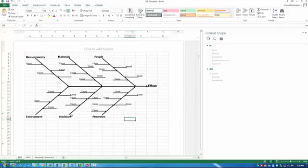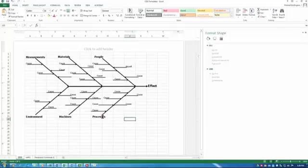Our first template has six classic categories in a cause and effect diagram: people, materials, measures, processes, machines, and environment.